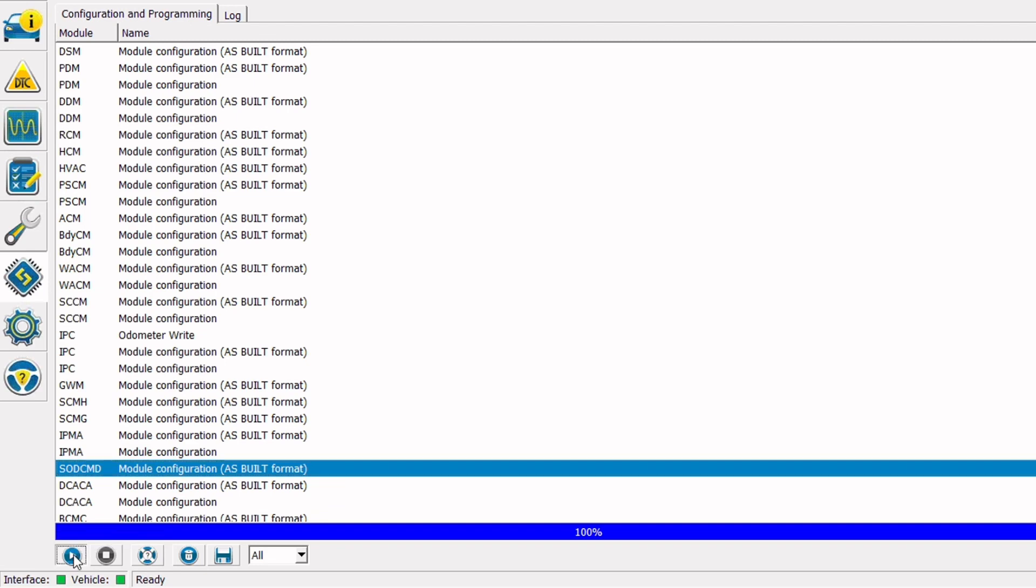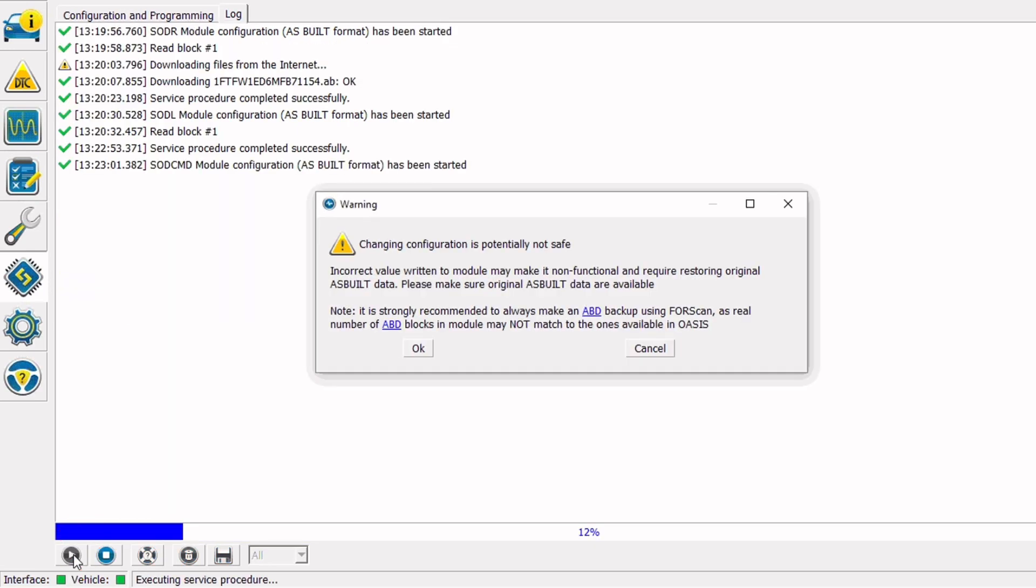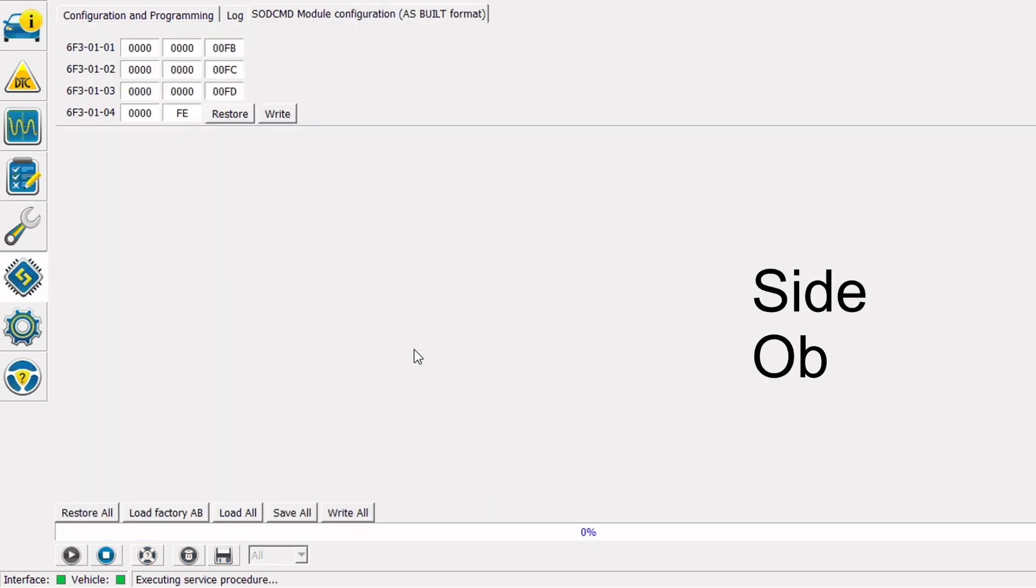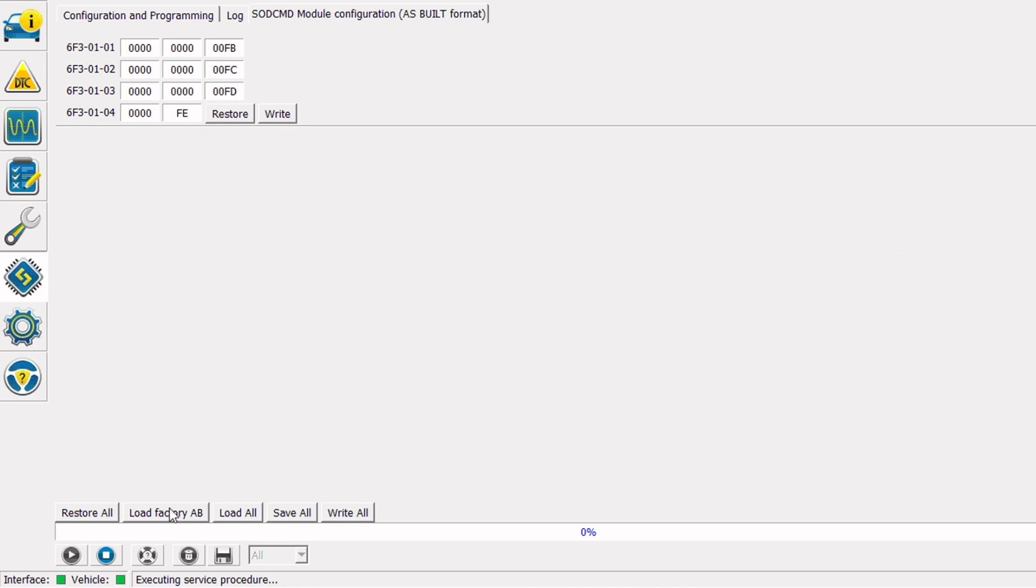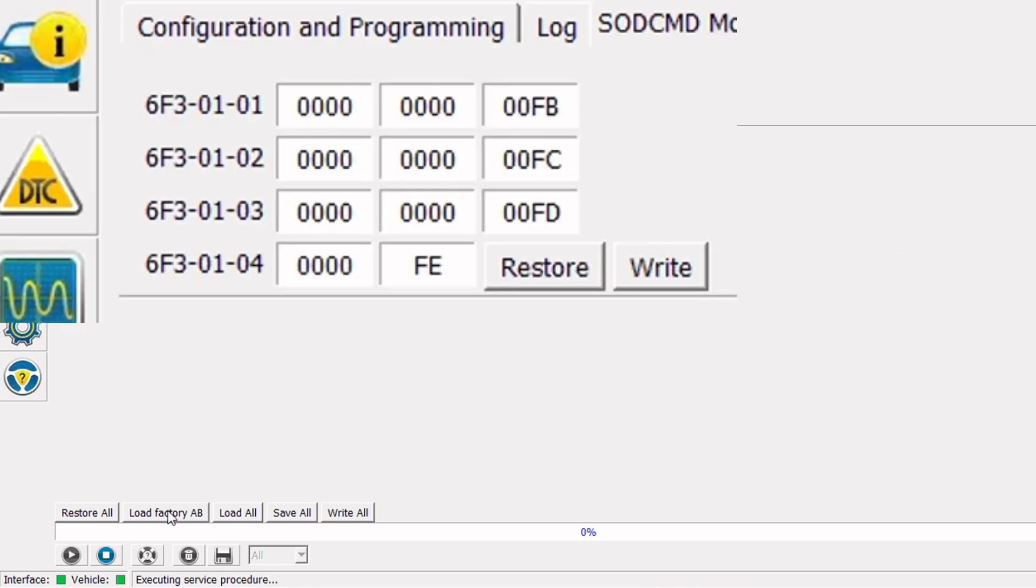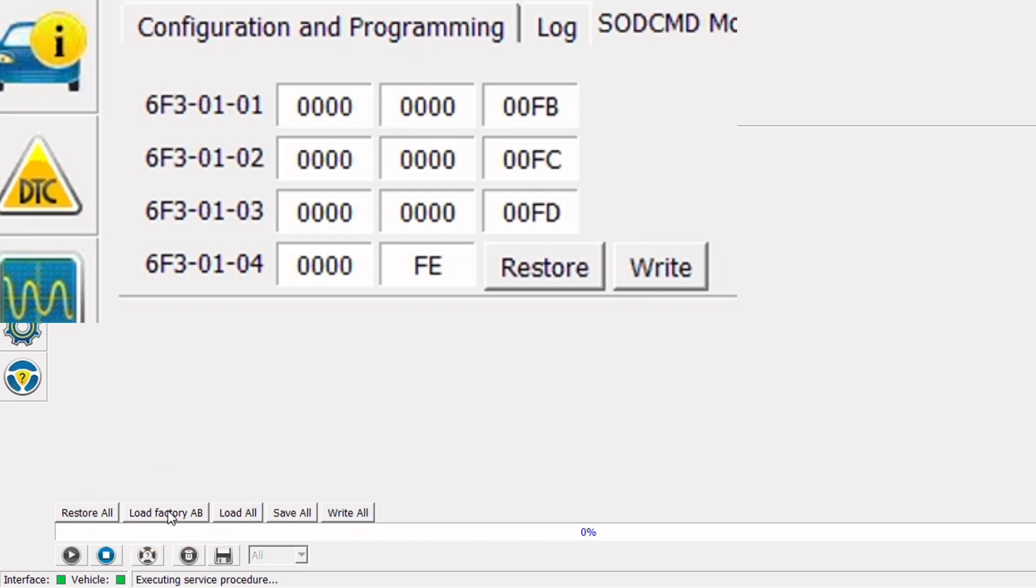I'll click the run button here and that will go ahead and read the data that is currently in SOD CMD. Okay so on the screen here we're looking at the ASPIL file that's currently loaded into that module. I'm going to go ahead and click the load factory ASPIL button at the lower left of the screen. And that's going to download the correct ASPIL file for this module and this VIN number from Ford.